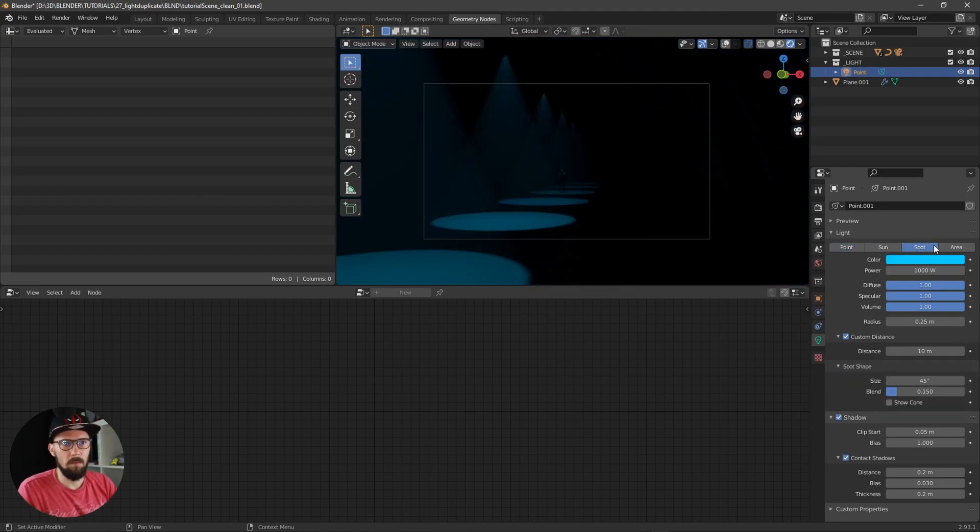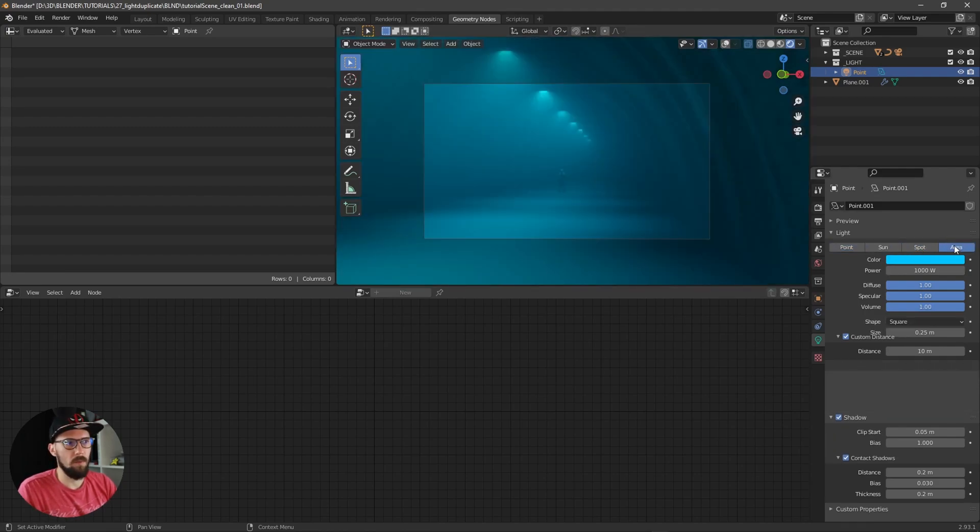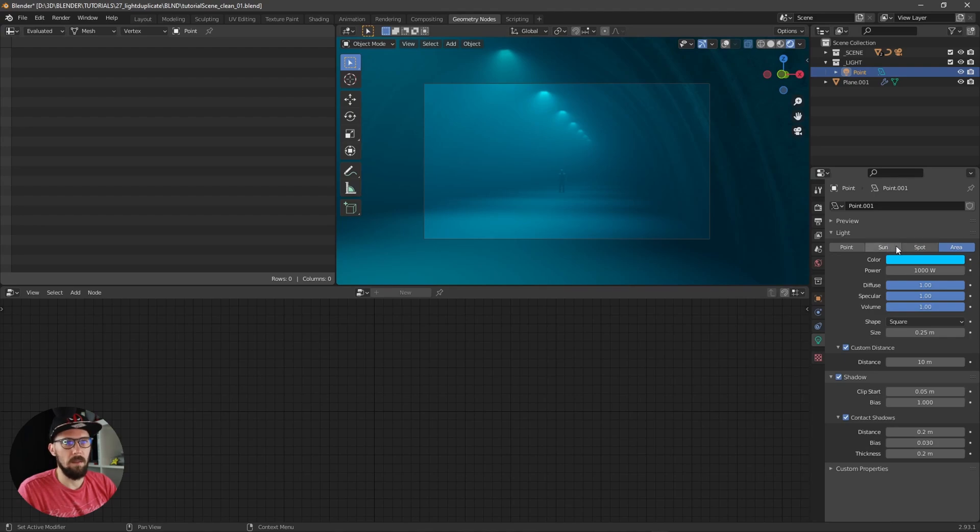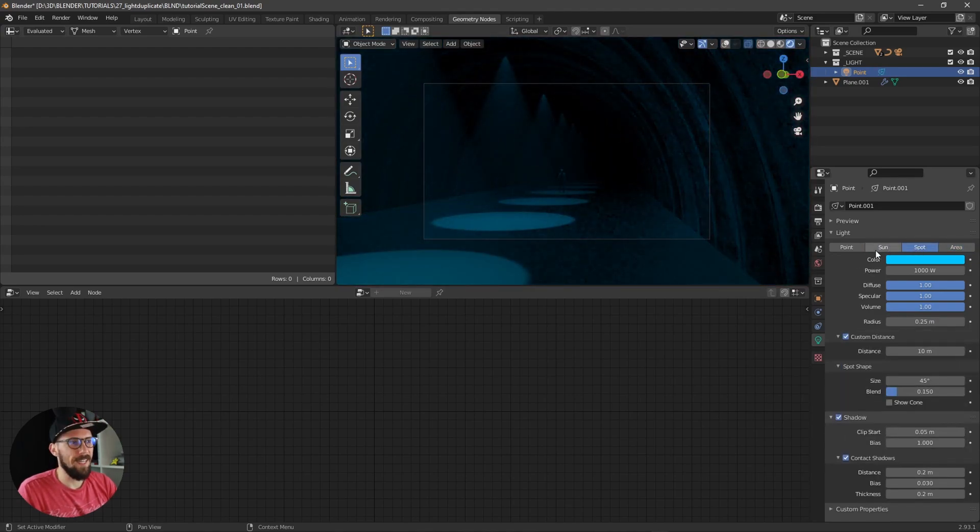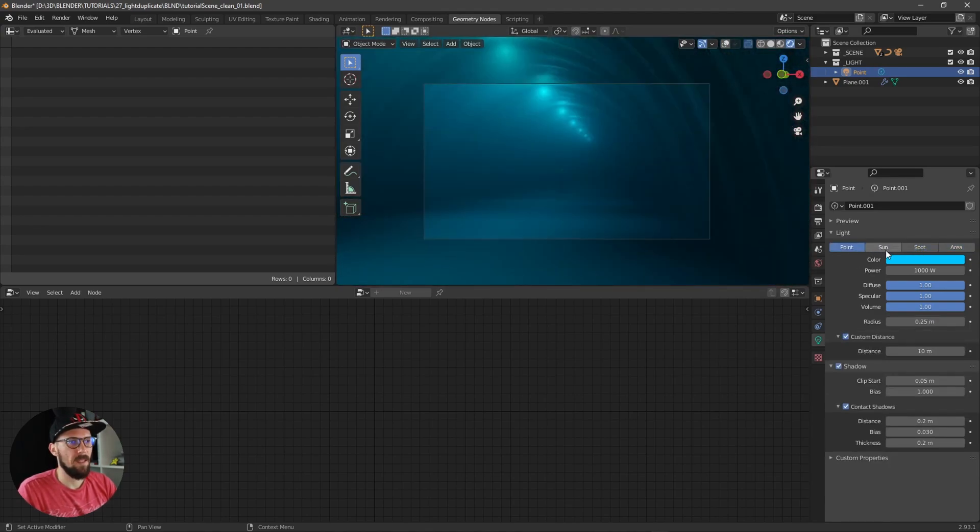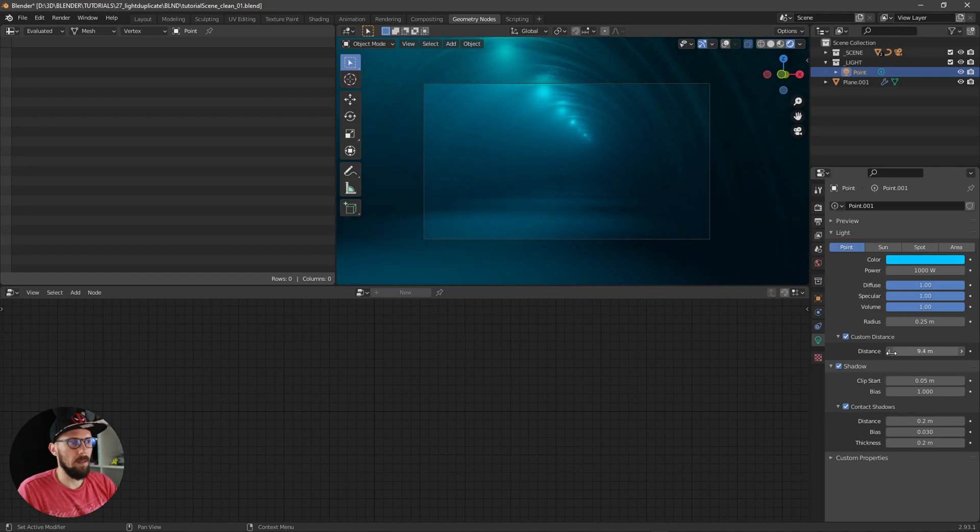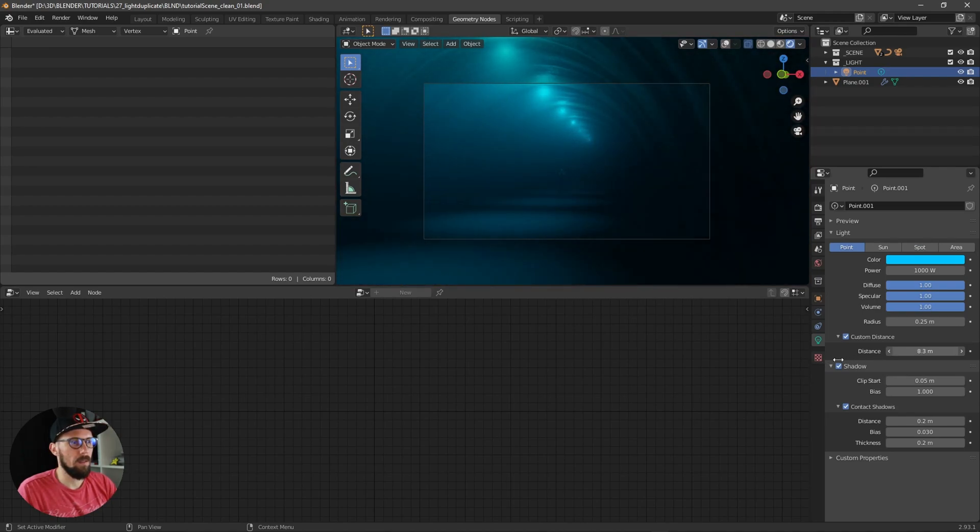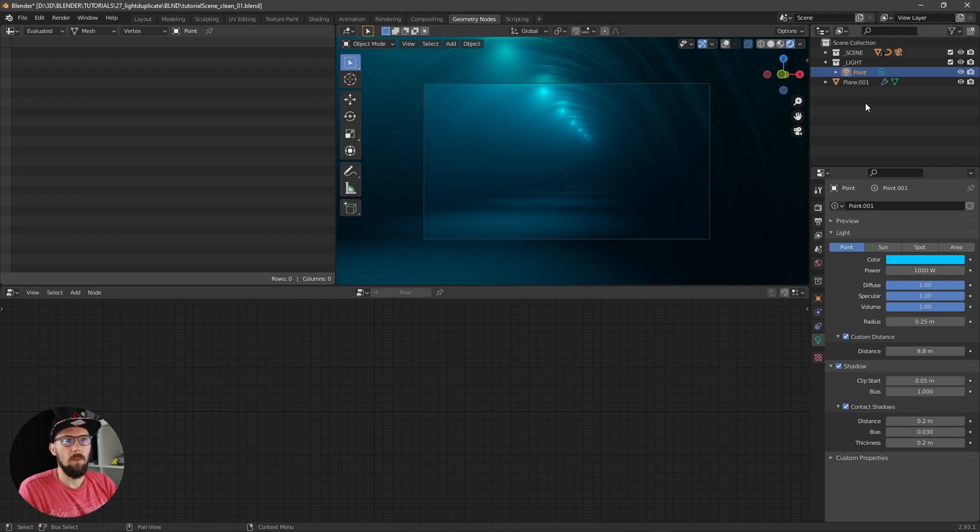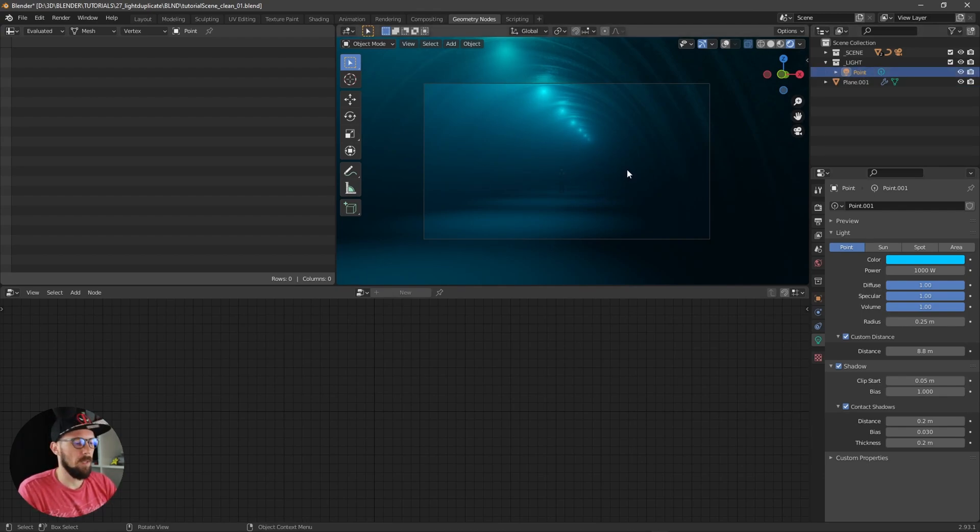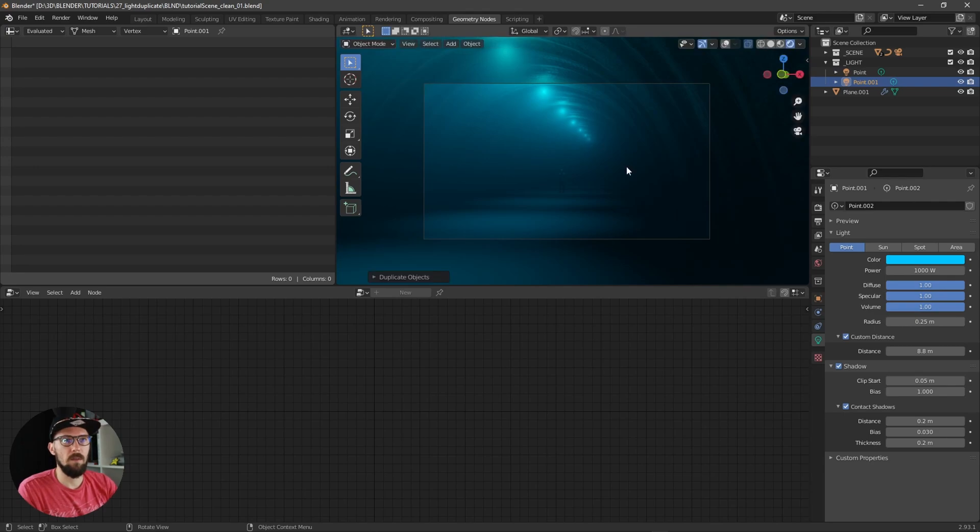Now we can maybe change it to spot or area light. Sunlight is a little bit too bright, but yeah I think that's really cool.